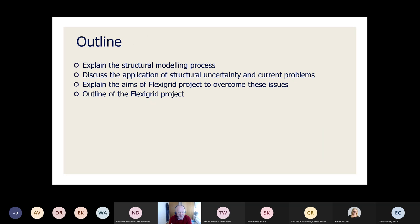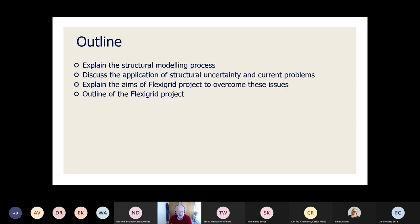The structural model is being downplayed and the idea of this project is to try to overcome these issues. What I will do is explain the structural modeling process, discuss the application of structural uncertainty and the problems that exist, then explain the aims of the FlexiGrid project and how we intend to overcome some of these issues, and finally give an administration outline of the FlexiGrid project.